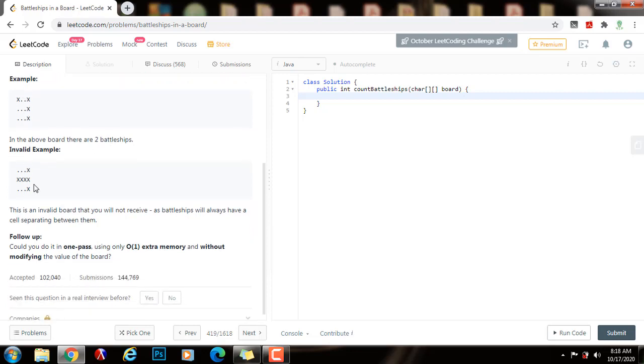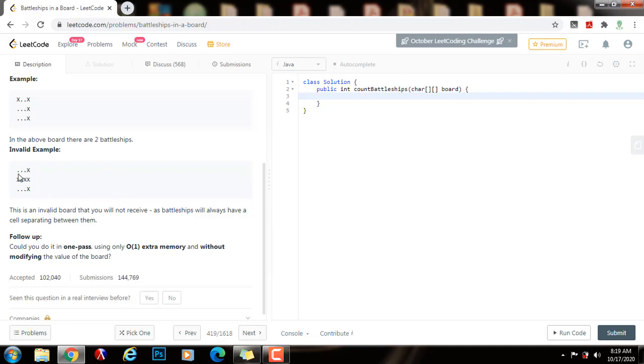Below we can see another example. In this case, this is an invalid example because here the battleships are adjacent and there's no cells separating between them. So this is an invalid example and we will never receive this as input.